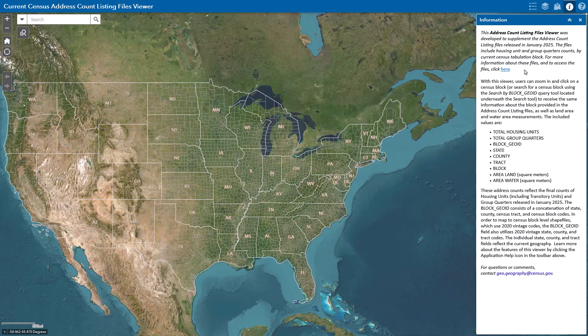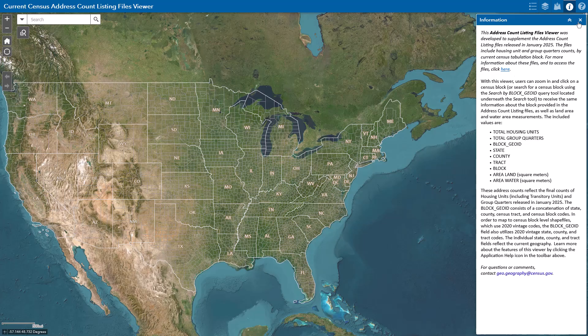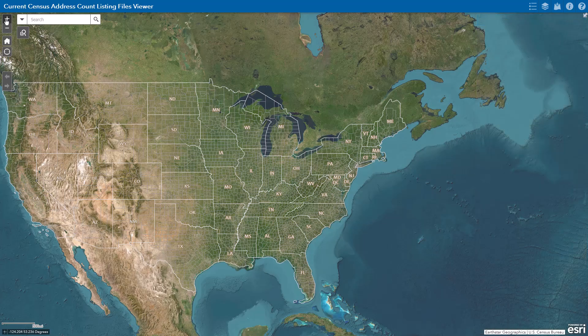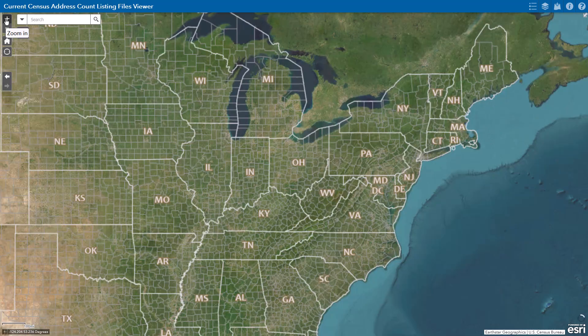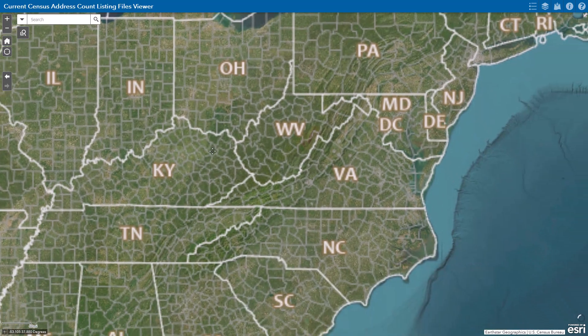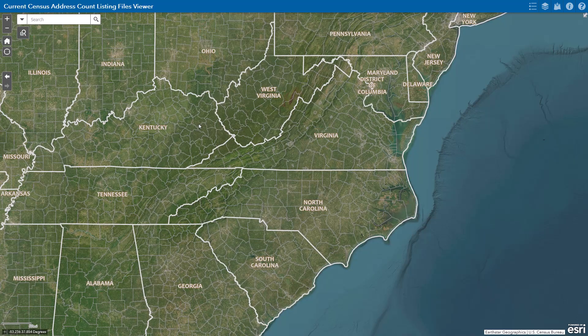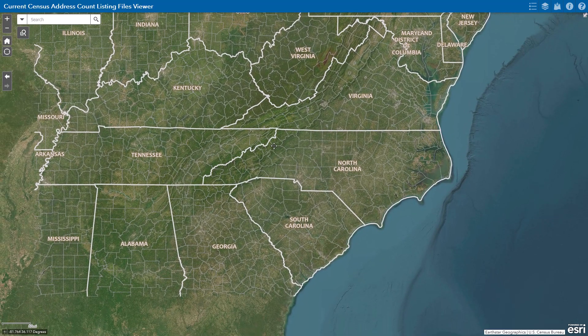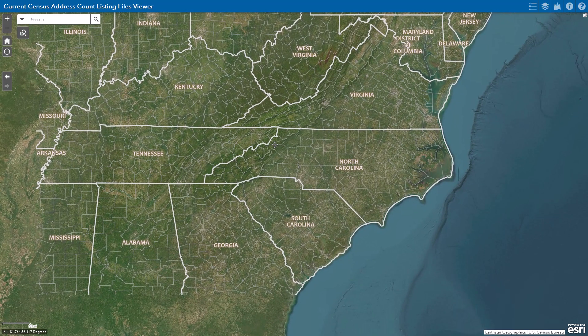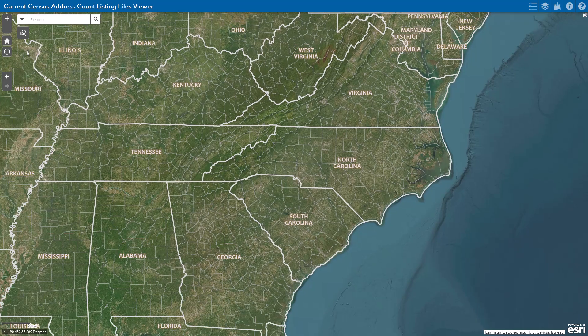You can zoom in and pan around to get the current count of addresses, which is updated twice a year for all census blocks. For example, let's say you're working for the city of Charleston, South Carolina, and you're concerned with flooding due to a pending storm. You could use this tool to view the current number of units in the area that could possibly be affected.